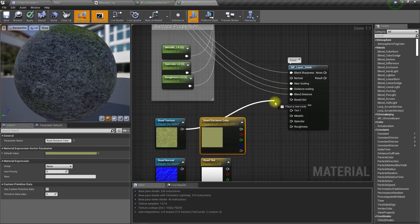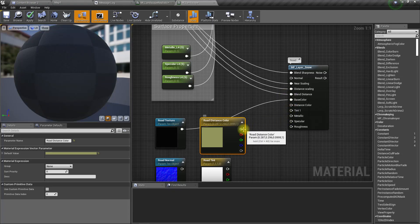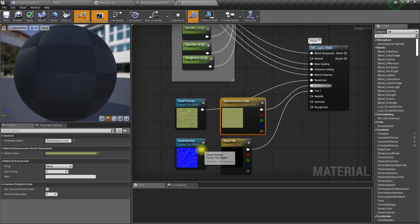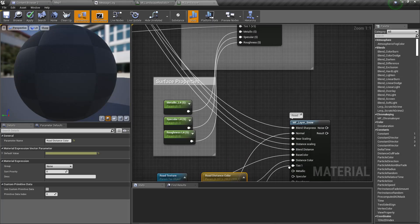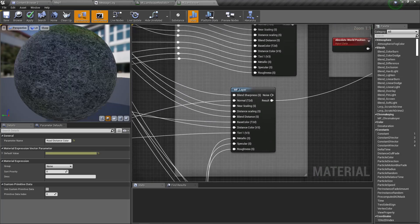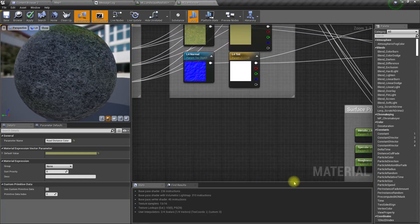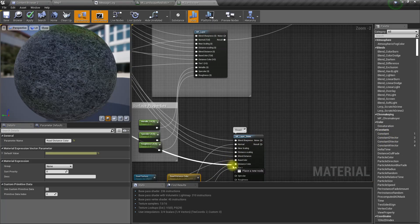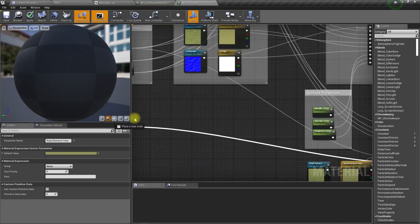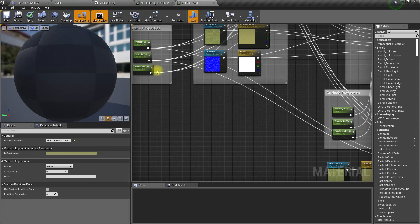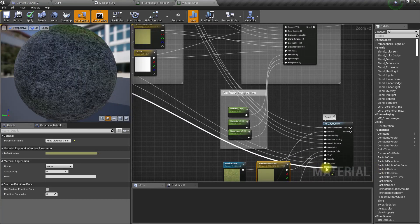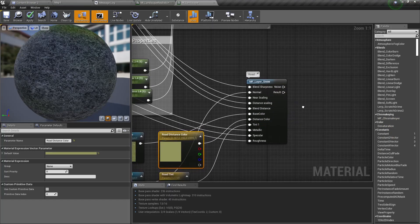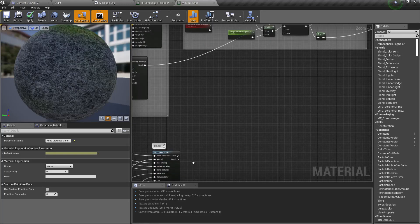Road texture should go to base color, road distance color here, tint here, and normal here. What about the other nodes? We have metallic, specular, and roughness.